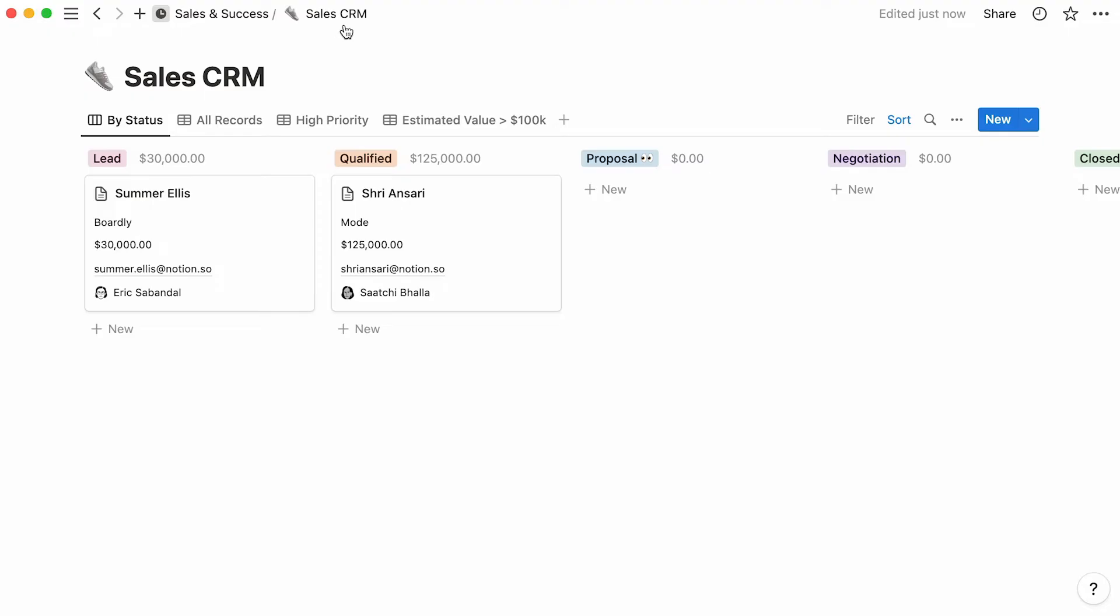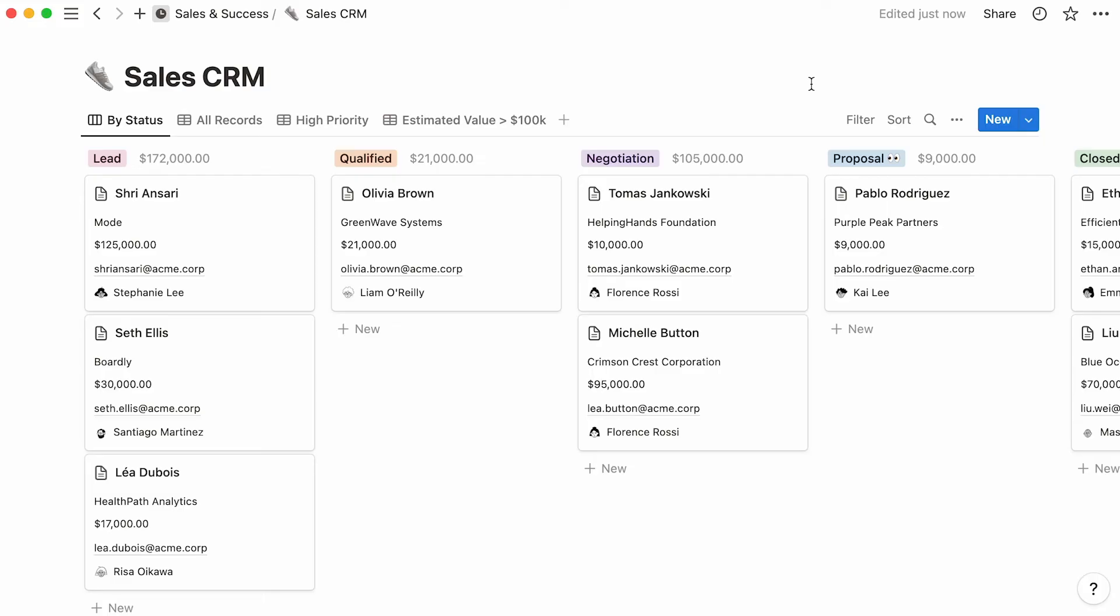To add a new card, click on the blue new button at the top right of the database. Or, if you already know the deal status, simply find the correct column and hit new. Lovely!